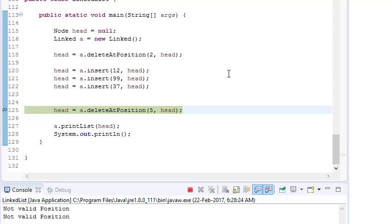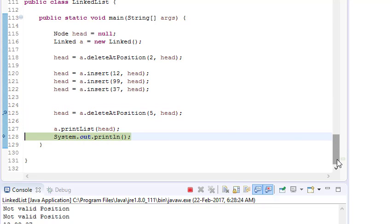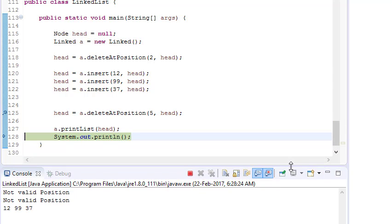So this is how we've covered all the cases: where position is less than zero, where position is not valid, where it's a valid case, and where the node is null. Thanks friends for watching the video. Please subscribe to the channel for more such videos. Thank you.